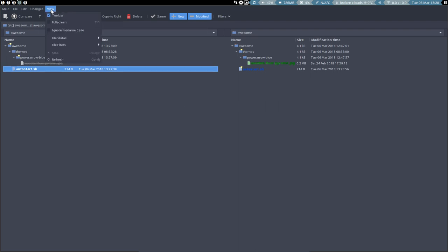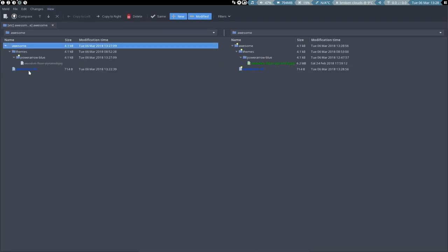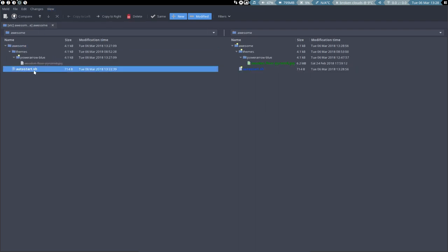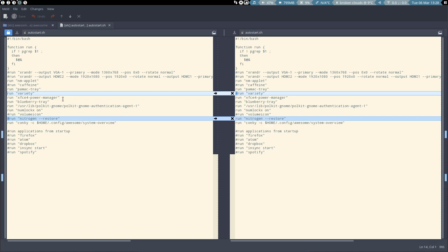If we do a refresh then we see there's one little item that's still different. Of course because here we have Variety in, here out, here out, here in.